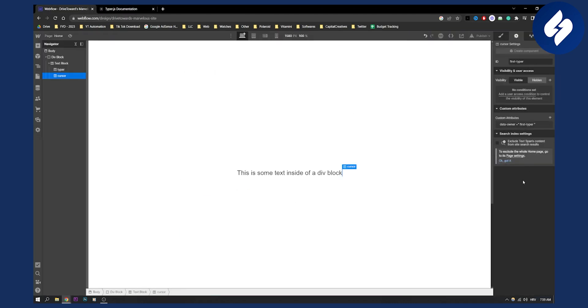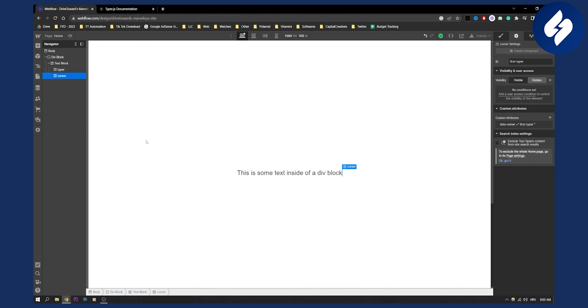And that's pretty much it. That's pretty much how you can create an easy typewriter effect in Webflow. Obviously, this won't work until you publish it and until you have a custom plan with Webflow. So that's pretty much how to do it. If you have any questions or comments, comment down below, and we'll see you in the next Webflow tutorial. Thank you guys for watching.